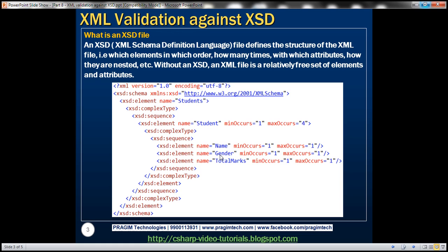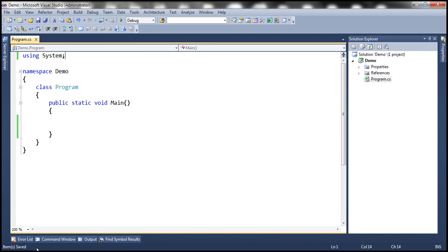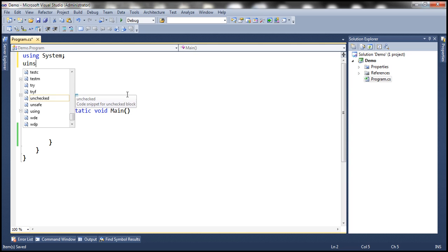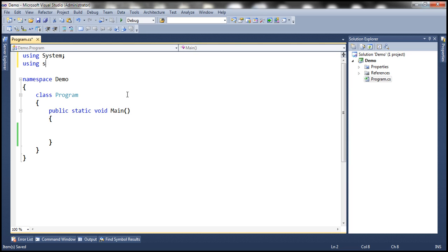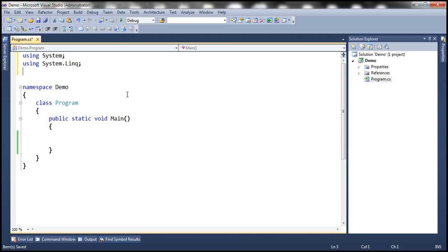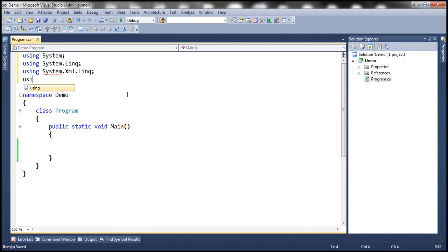Now let's see how to validate a given XML document against this XSD. Let's flip to Visual Studio. Here I have a new console application. We need four different namespaces, so let's bring them in. We need System.Linq, System.Xml.Linq, and finally System.Xml.Schema.